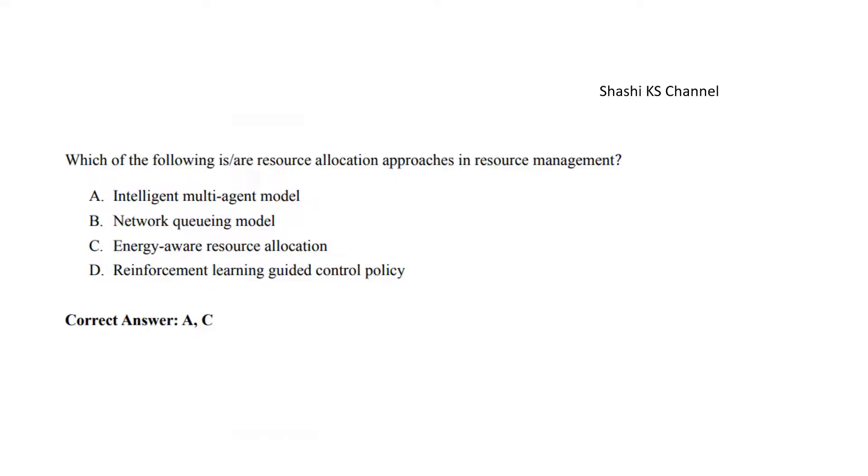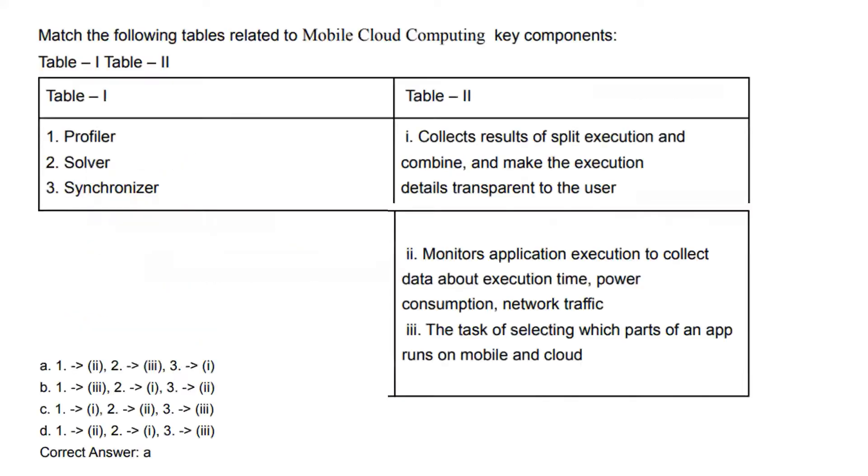Next question: Which of the following are resource allocation approaches in resource management? The right answer is intelligent multi-agent model and energy-aware resource allocation. Reinforcement learning guided control policy is a resource adaptation approach, so it is not a resource allocation approach.